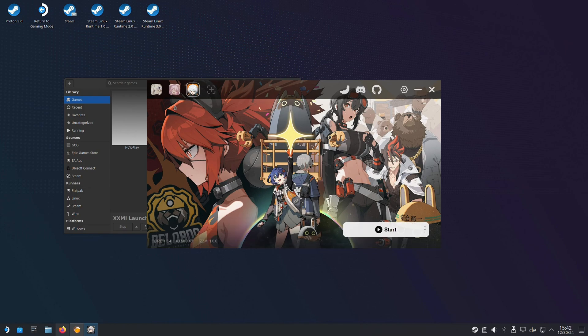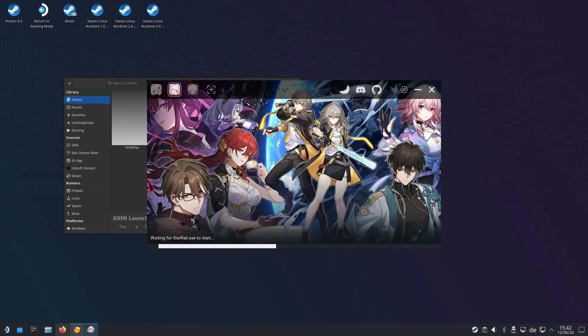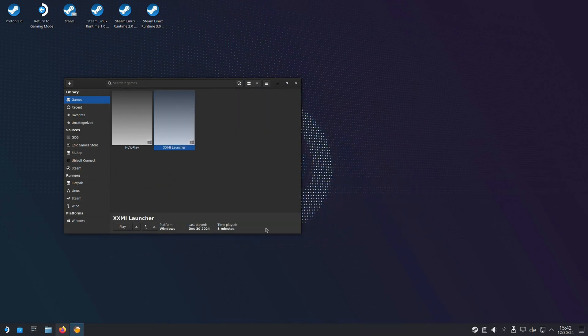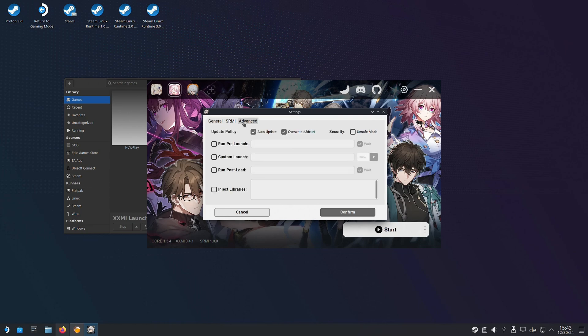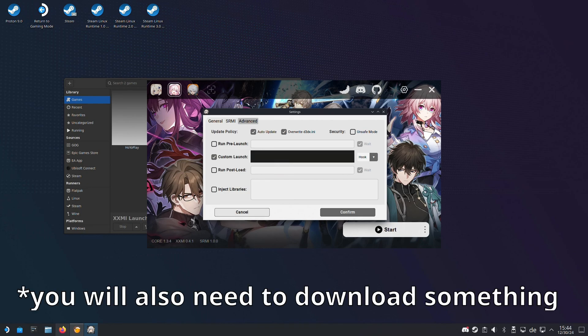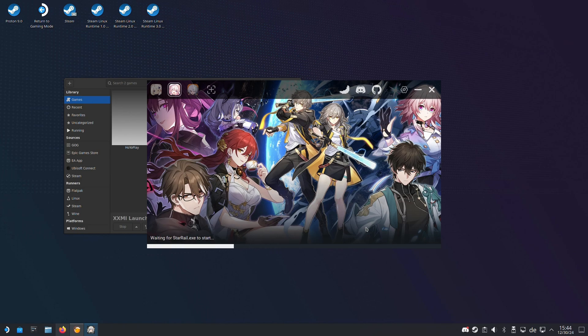We can now start every game and see if the modding tool has loaded. If Honkai Star Rail crashes, don't worry — that's expected. Open up the XXMI Launcher again, then click on the settings symbol. Go to Advanced, then Custom Launch. You will need to head to our Discord and copy a specific command to make the game work. Once you paste your command, click Confirm and try starting again. The mod tool has successfully loaded.